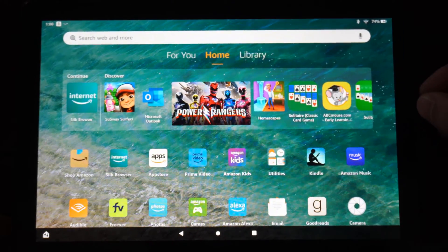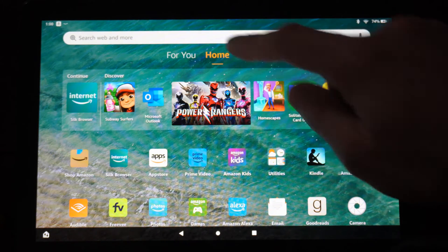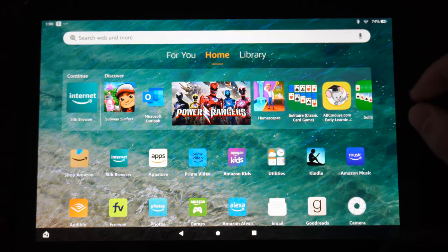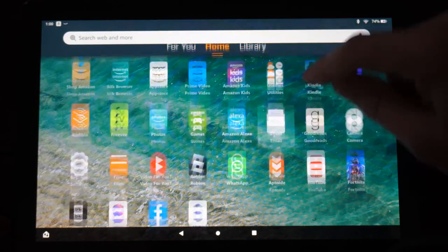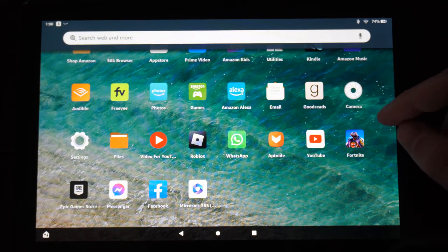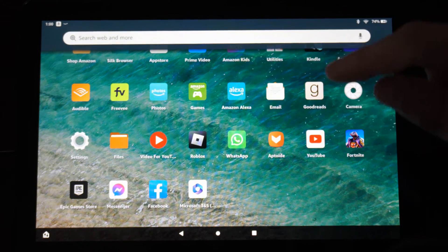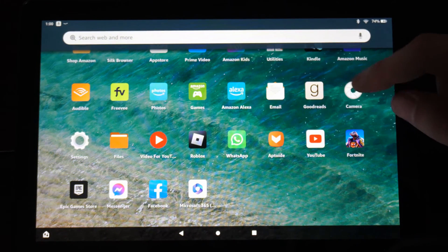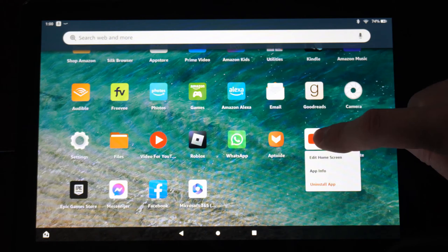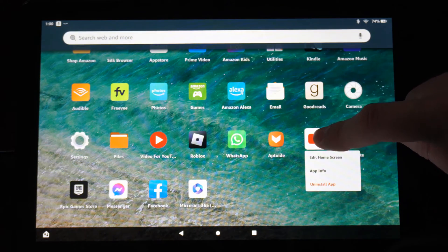This is actually really easy to do. We're just going to the home screen by pressing the circle button. Go on down to the applications you have installed and hold down on them. So let's go to YouTube right here and hold down on this.